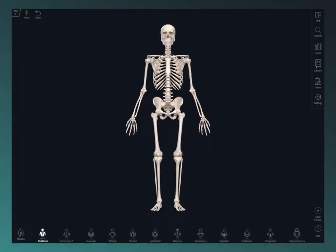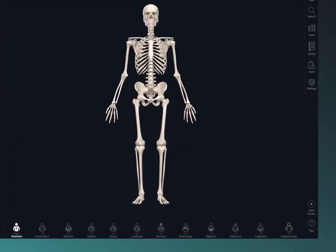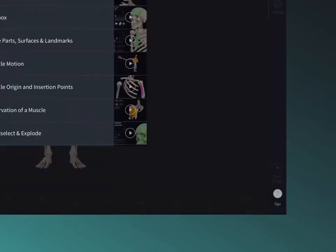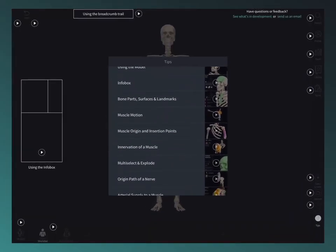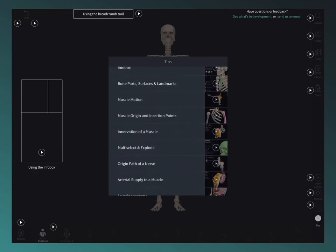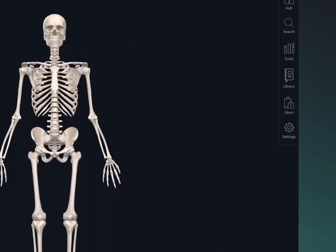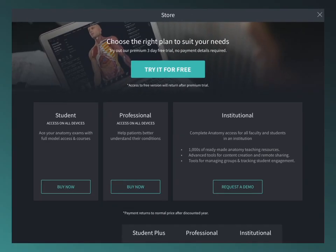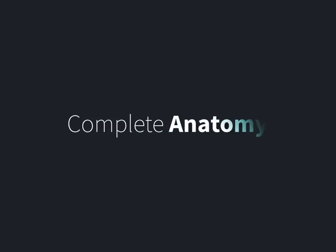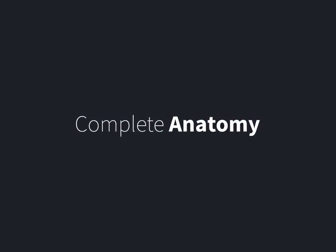Find the detailed video tutorials for each feature by selecting the tips button at the bottom of the main menu. When you're ready to take the next step, visit the store to see what's on offer. Thanks for watching and enjoy Complete Anatomy.